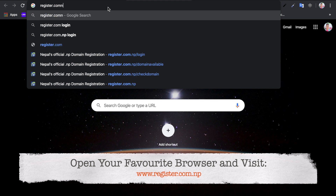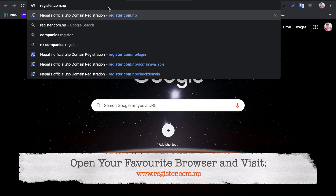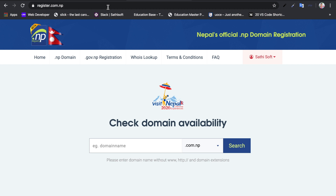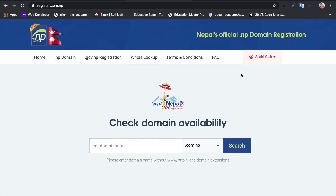We will be working with .com.np. I will search for Nepal's official .np domain registration website.